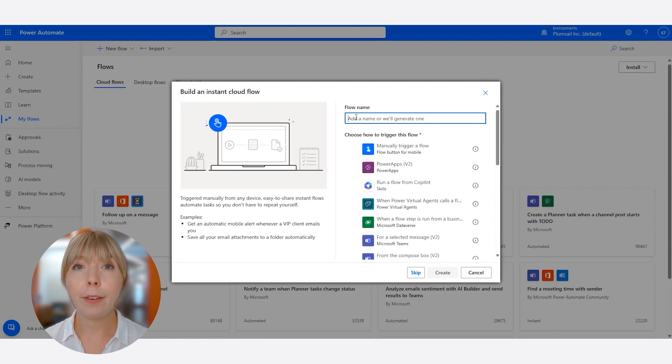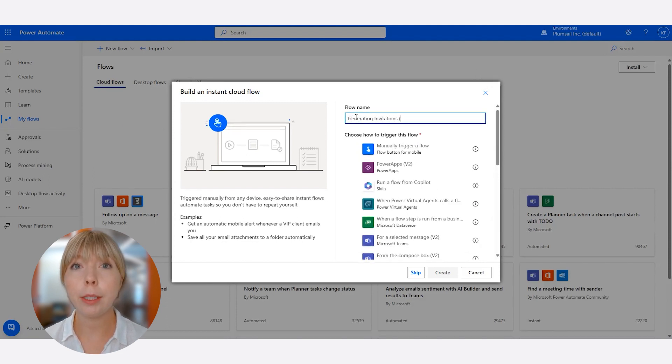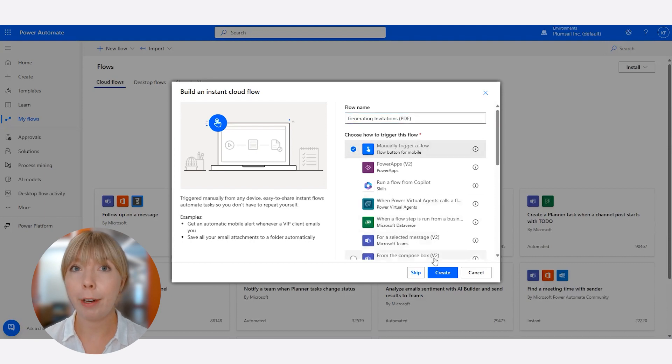Let's give it a name, for example, Generating Invitations PDF. Click Create.